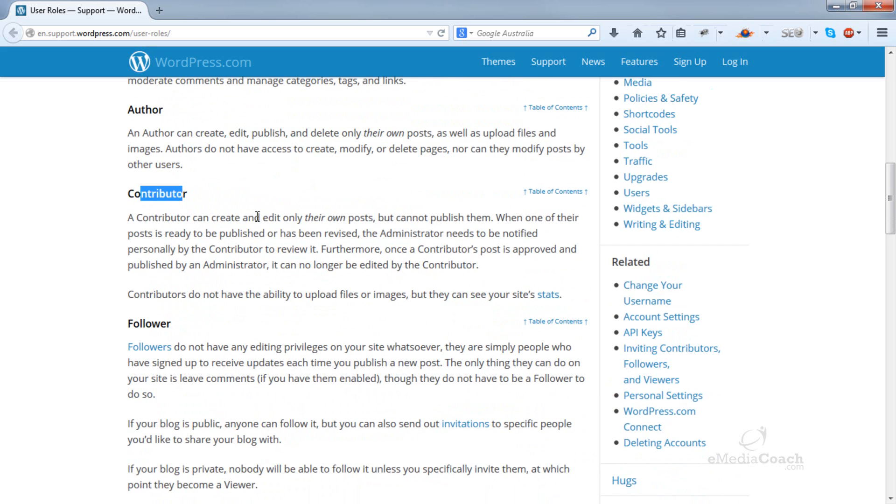A contributor can edit or create their own posts, but these posts will not be published. They will need to be moderated, and once it's moderated and approved, then only it will appear on the website.